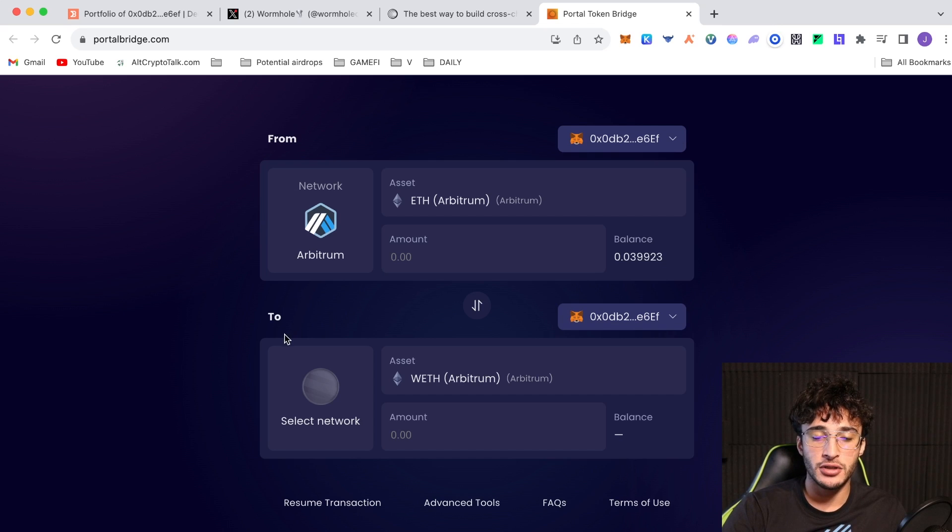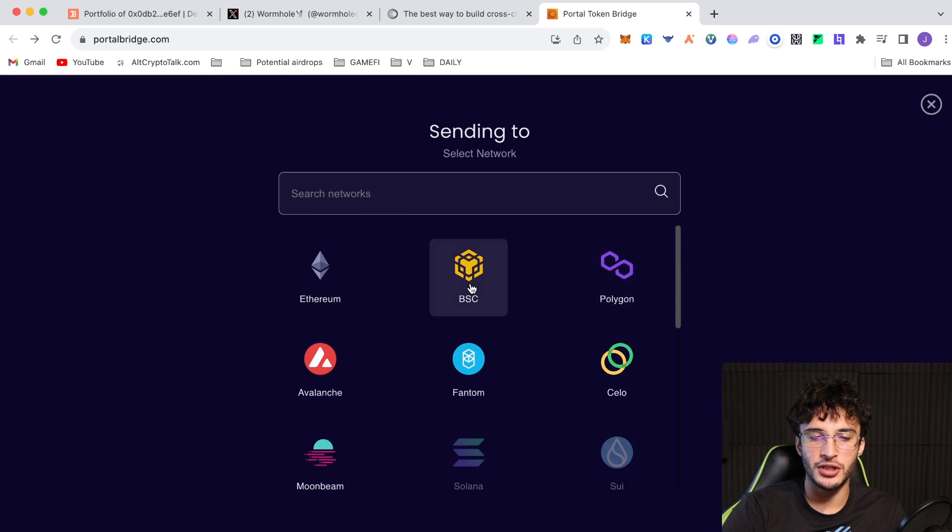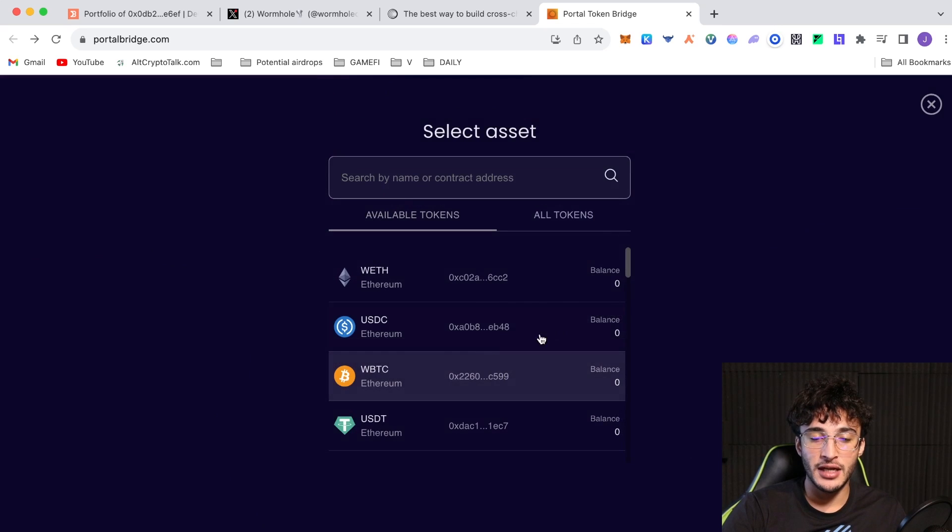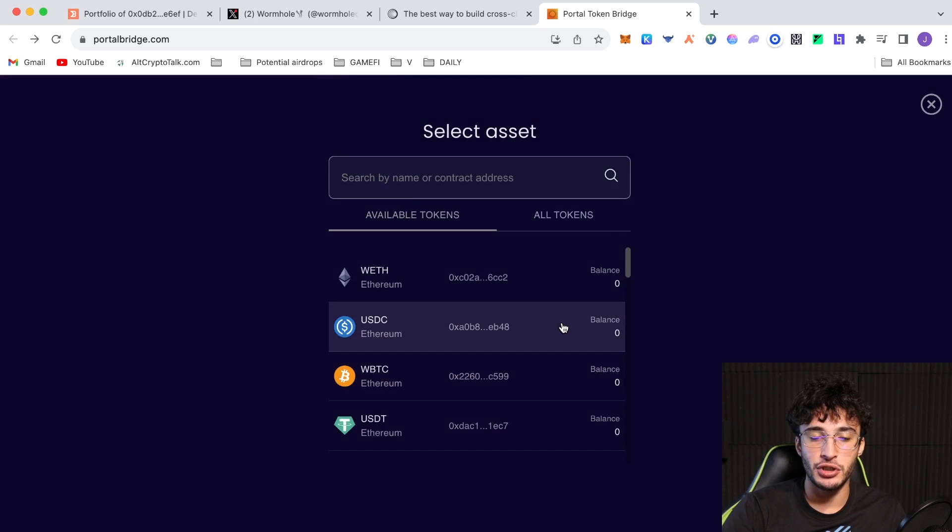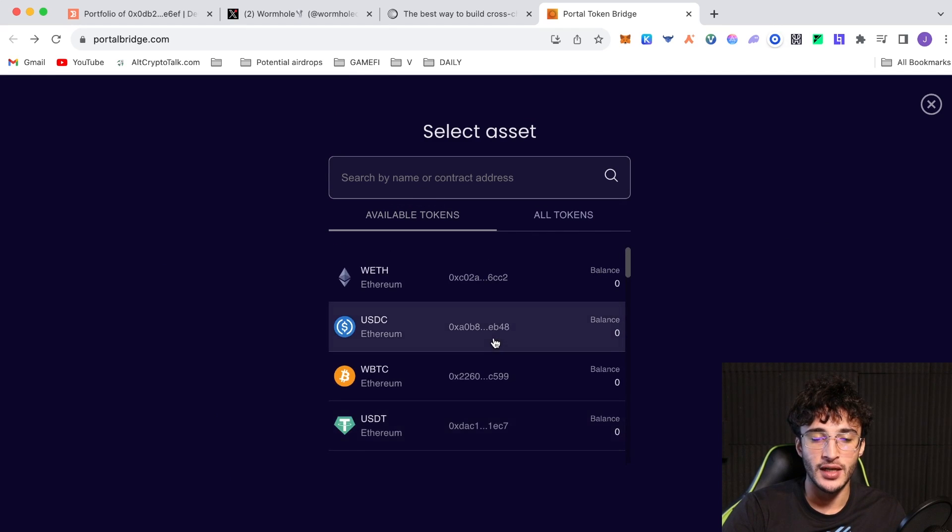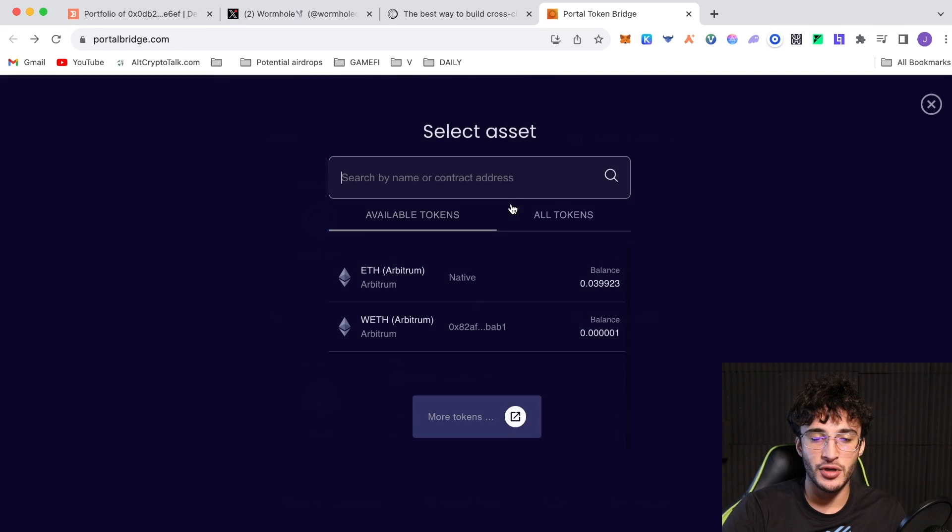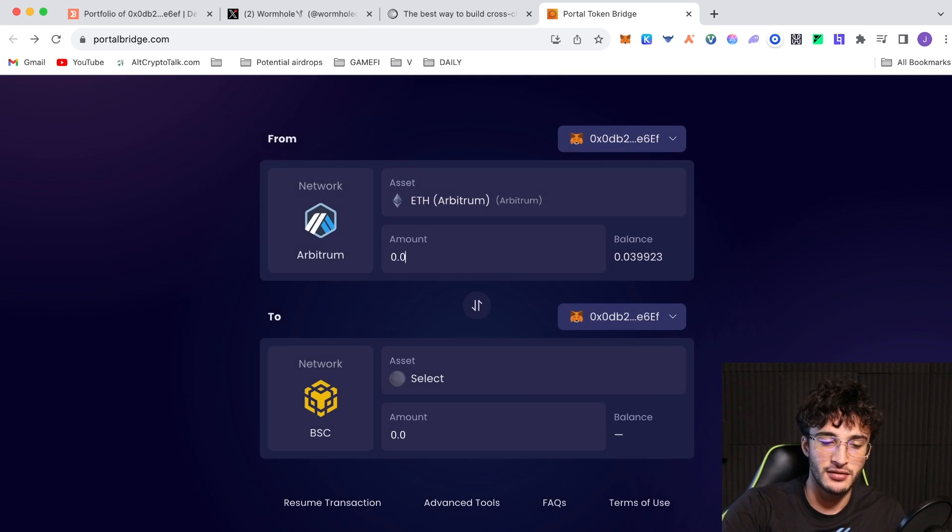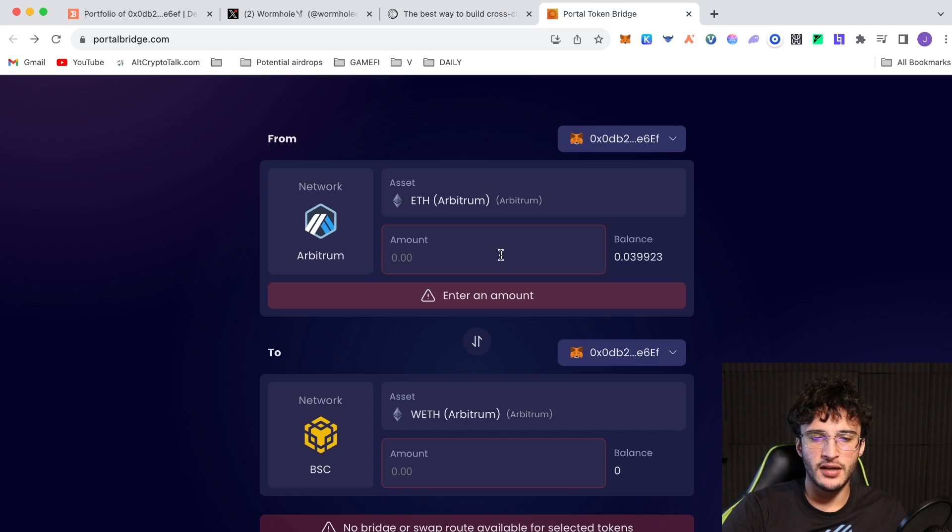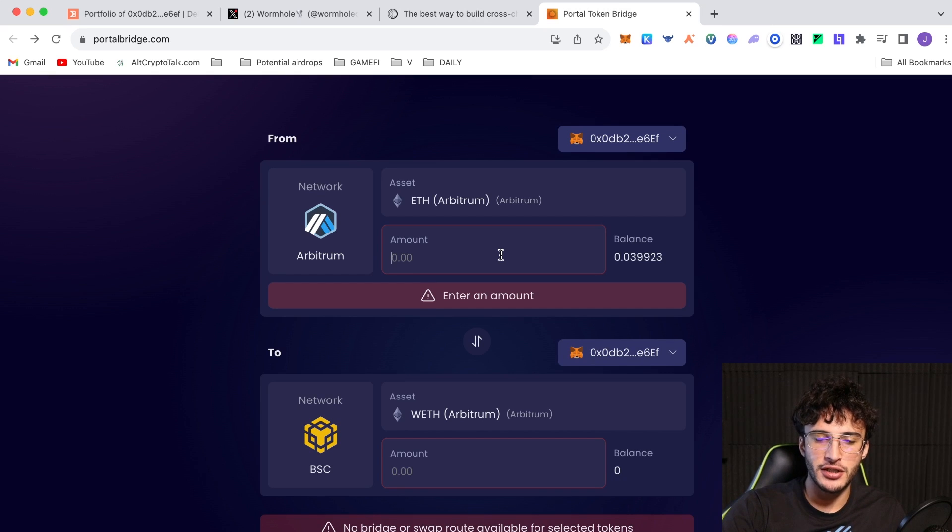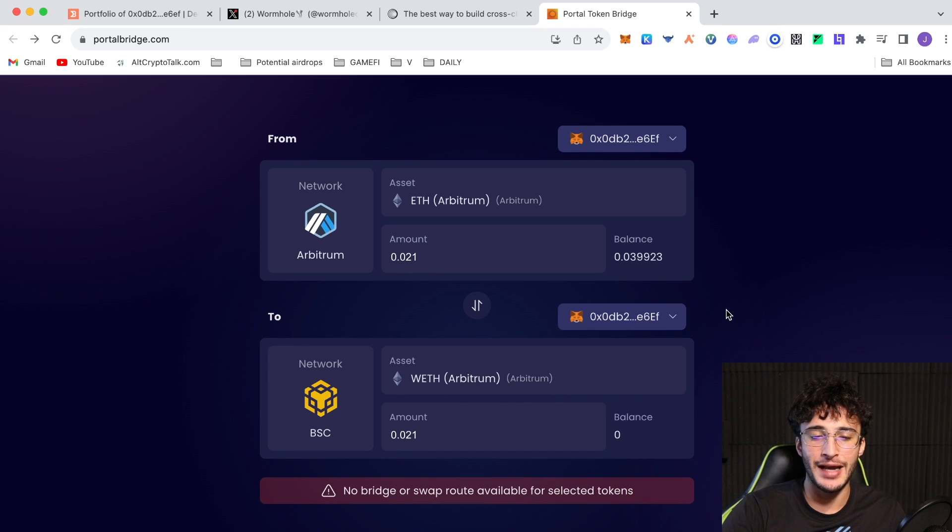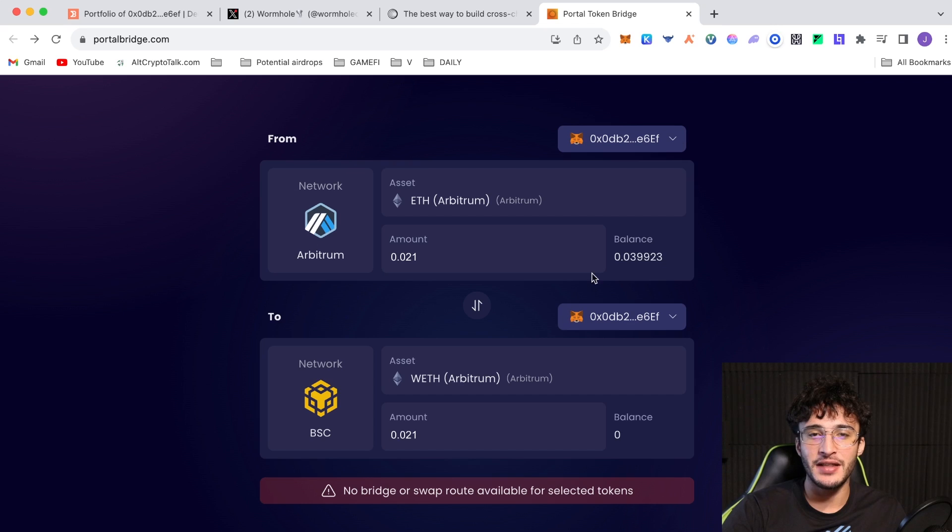I'm going to be choosing a different network down below. Let's say I chose the Binance Smart Chain, which is the BNB chain. We can choose any of these tokens to swap into. Let's say I did USDC. I'm going to swap Ethereum into USDC on the other side. Let's say I said 0.021, which is more or less $50 worth of Ethereum. It's worth noting that you can't actually do some transactions. For example, if I want to send ETH over to the BNB chain right now, I can't actually do it because there is no available route.